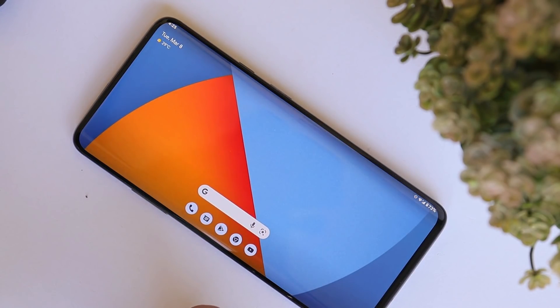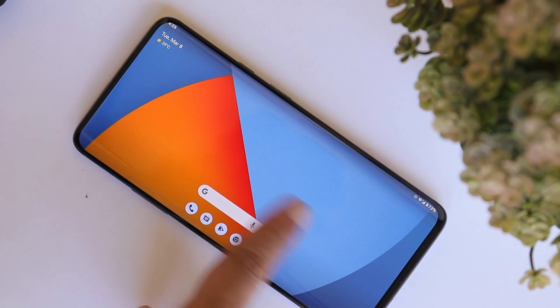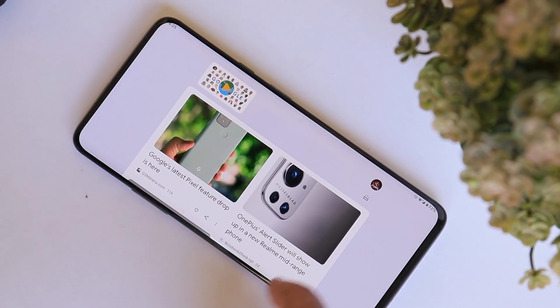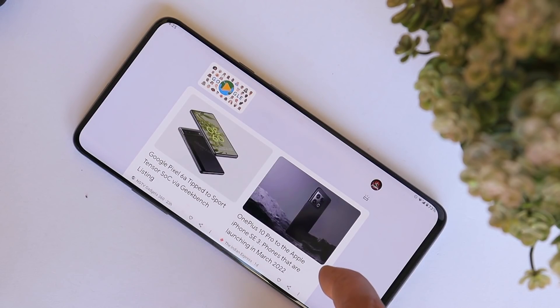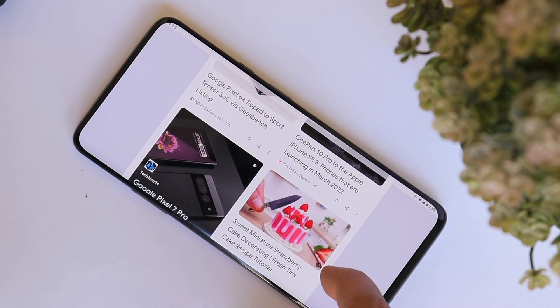That was a quick look at the latest update of Android 12L. If you have any questions, let me know in the comment section below. This is Ashok signing out — see you guys in the next video.